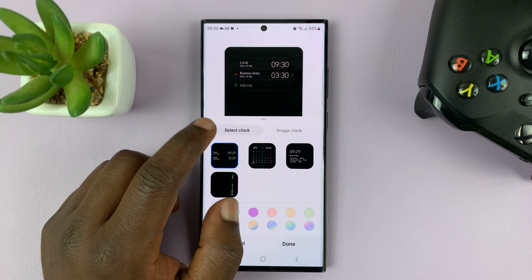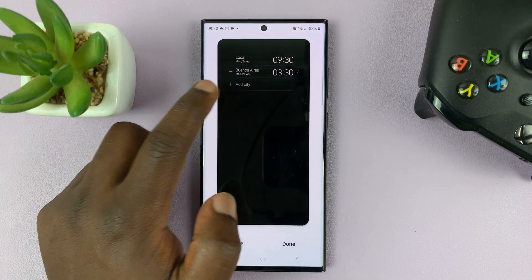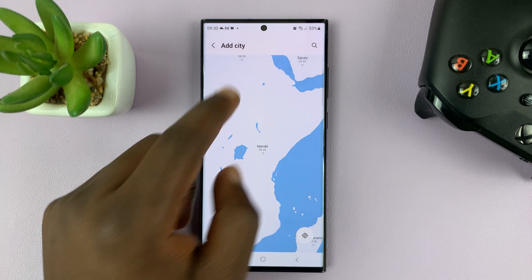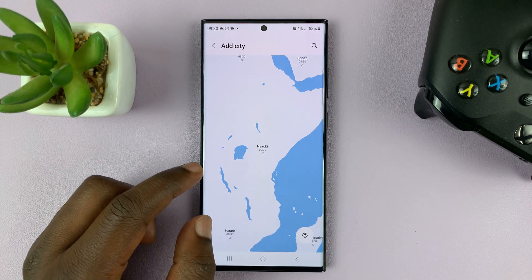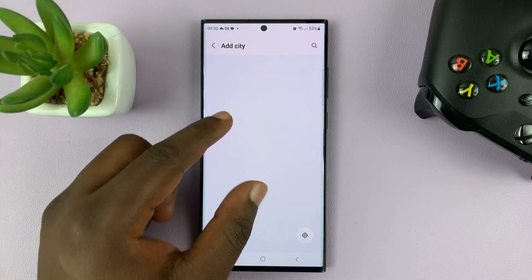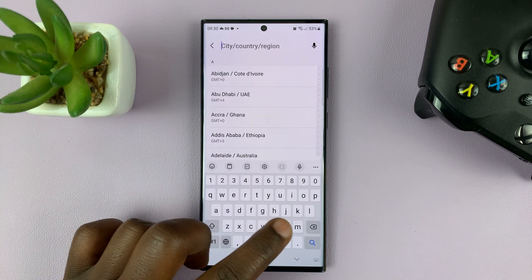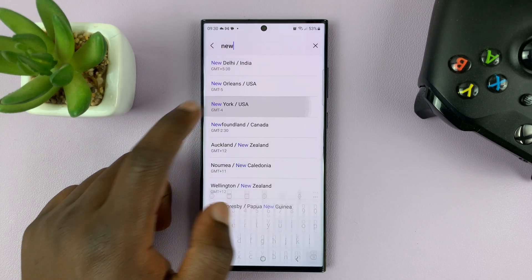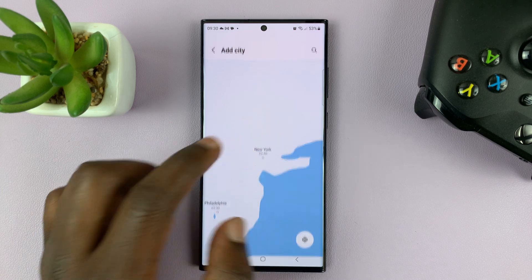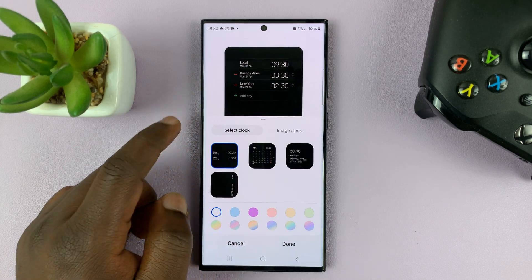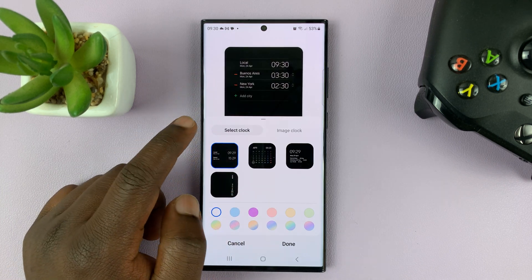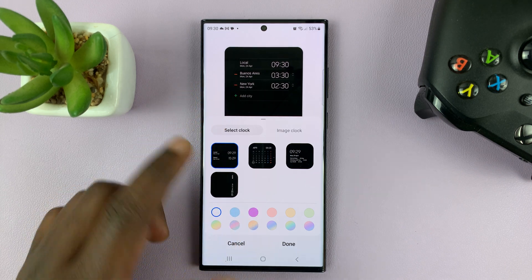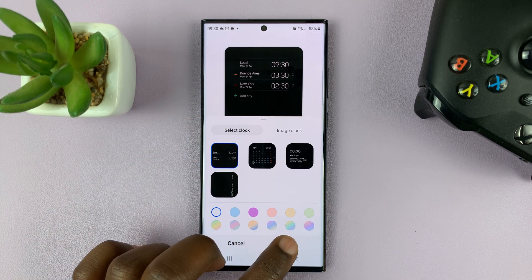You can also go ahead and add even a third clock for a third city. For instance, you can go to New York in USA, tap on Add, and that's going to be added there. You can add several clocks — you can see you have the option to add another one — and then tap on Done.